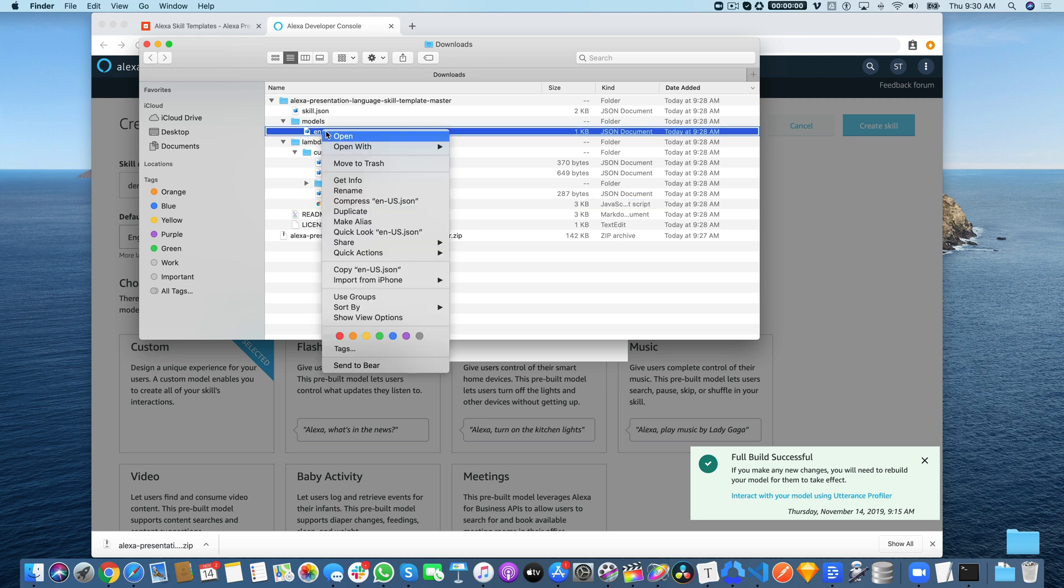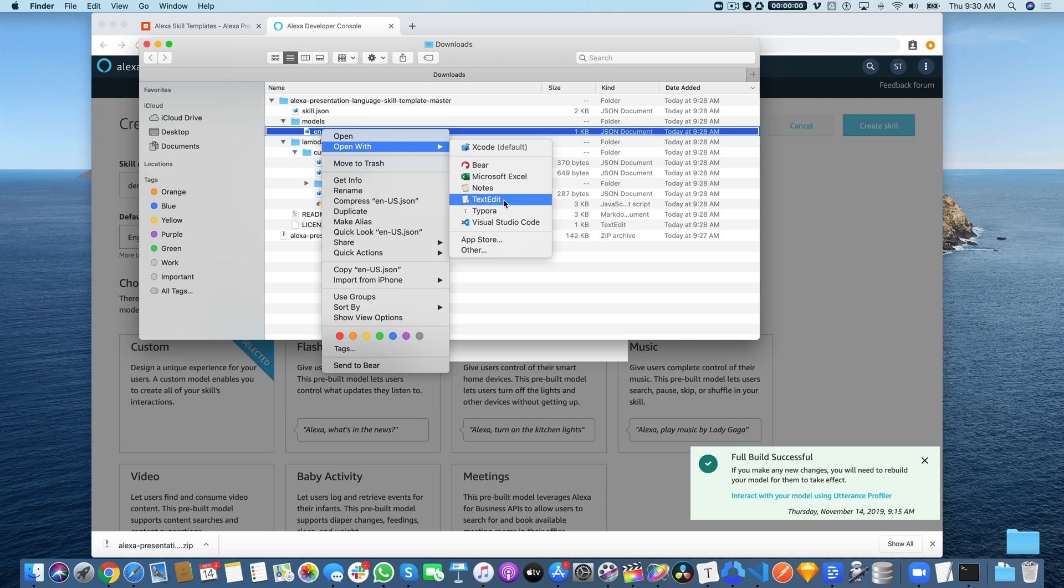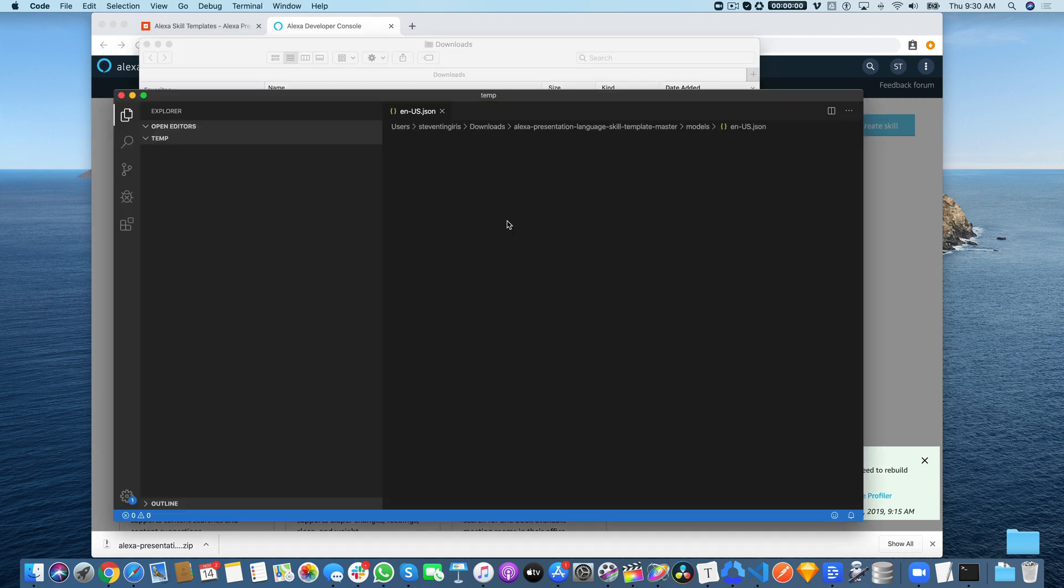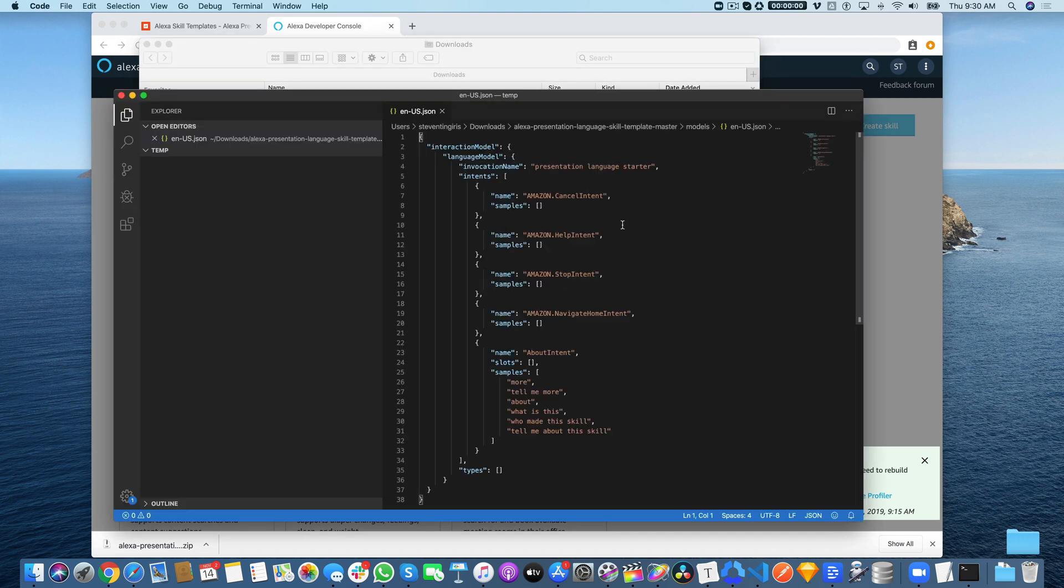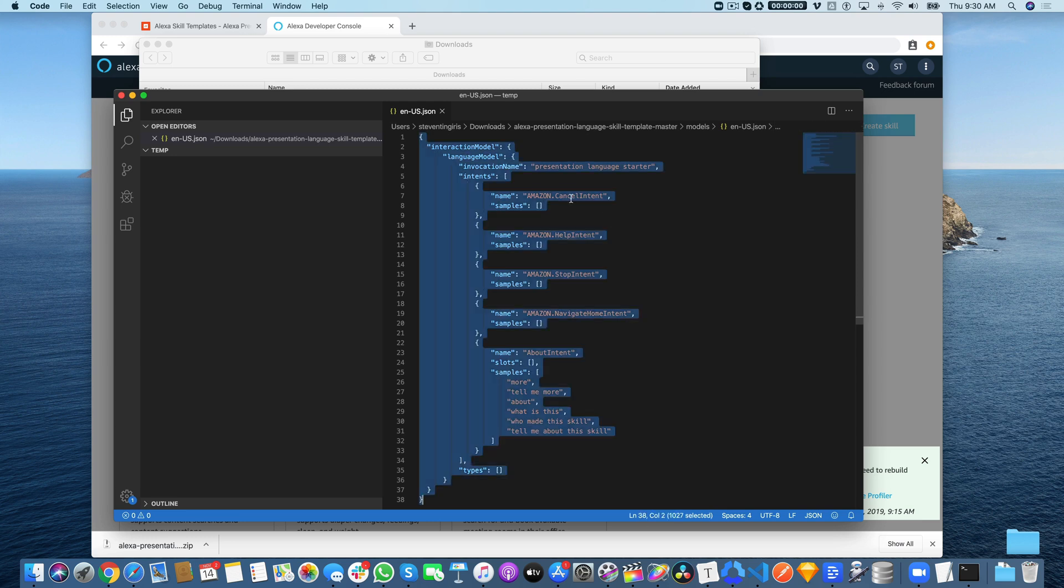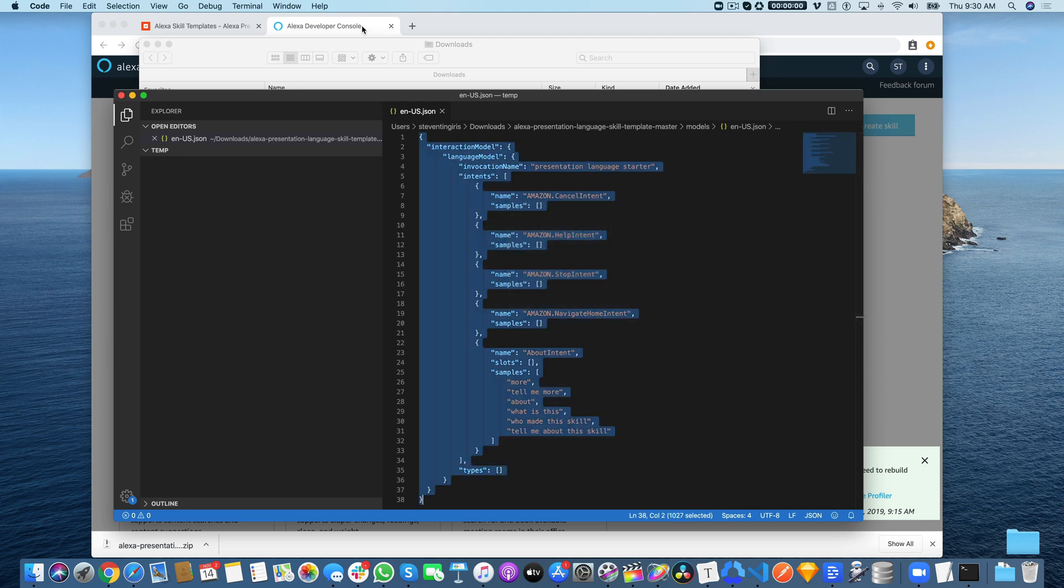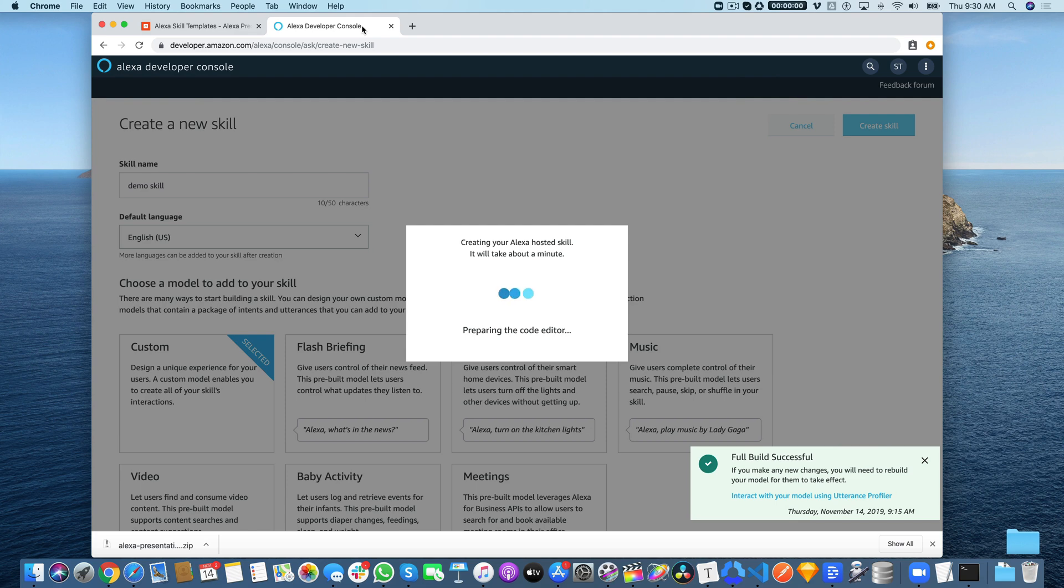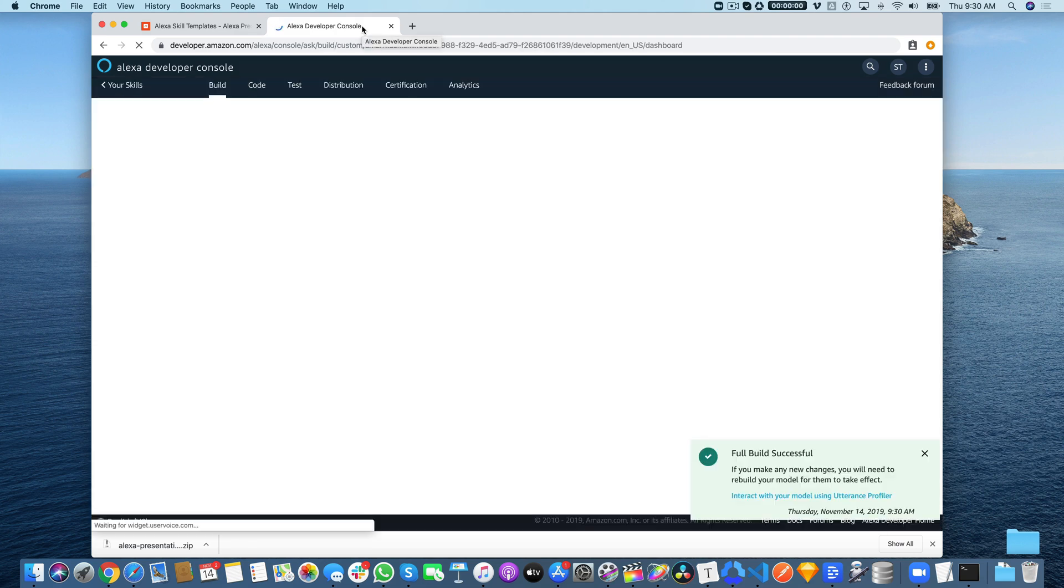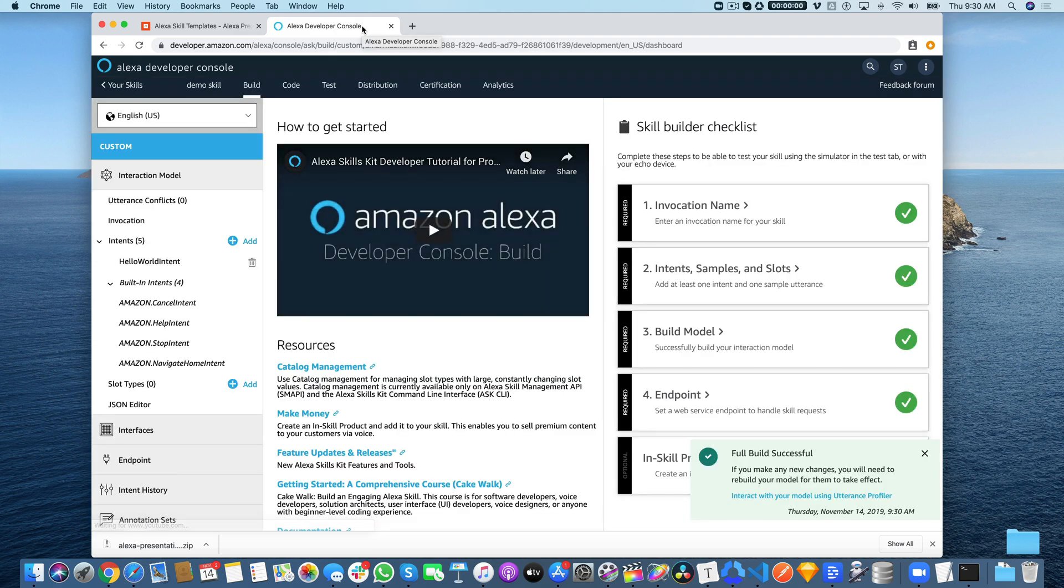You want to copy the interaction model code and open it in whatever text editor you use. I'm going to use Visual Studio Code, then select all of that and copy it.